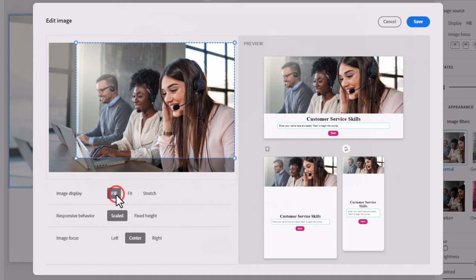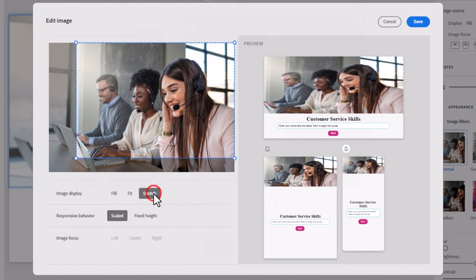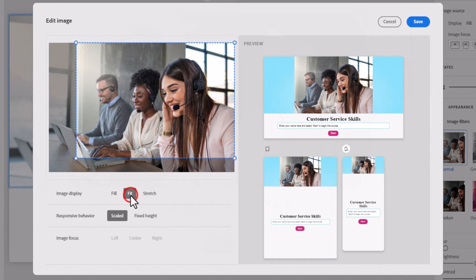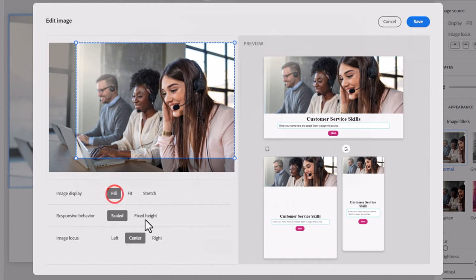But let's say I wanted to go with fit. Now, I think fill is the best choice here. I could stretch it, but that's going to distort the image. We don't want to do that. Fit will, of course, keep the image to fit within the placeholder as it is. Fill, of course, will grow the image to actually fill the space available to it here.